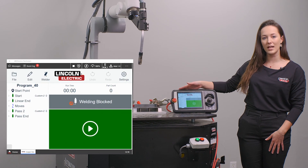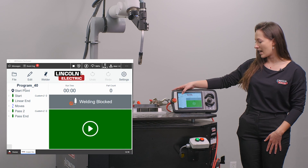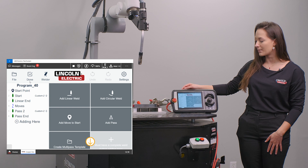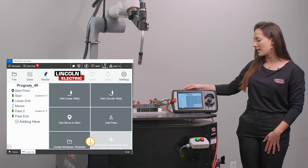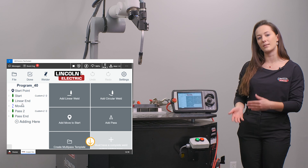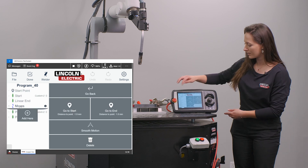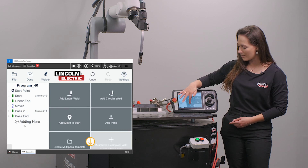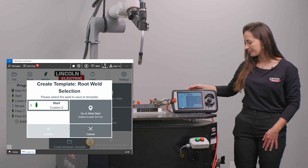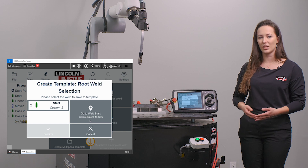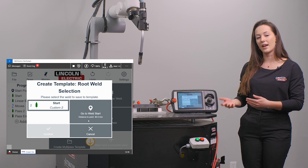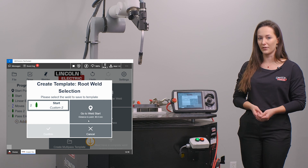To start, I have a multi-pass program already created and I'm going to go back into edit mode. I'm going to select my insert location to be at a point that is below the root weld that has passes associated with it. Once there, I am able to select create multi-pass template. It's going to provide me a selection of the available root welds with associated passes that I can choose to create this template from.